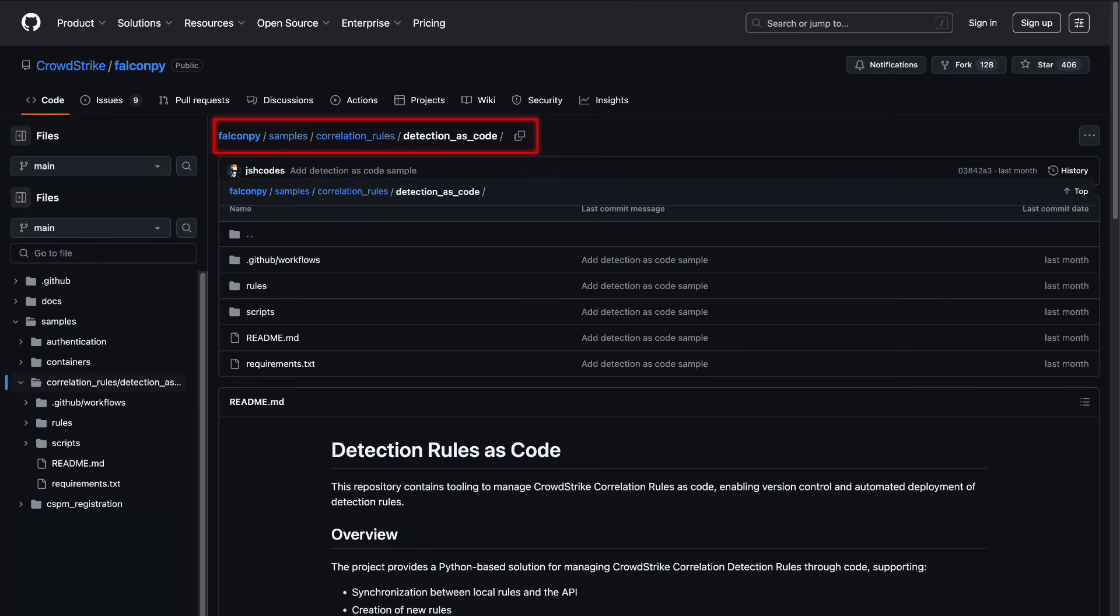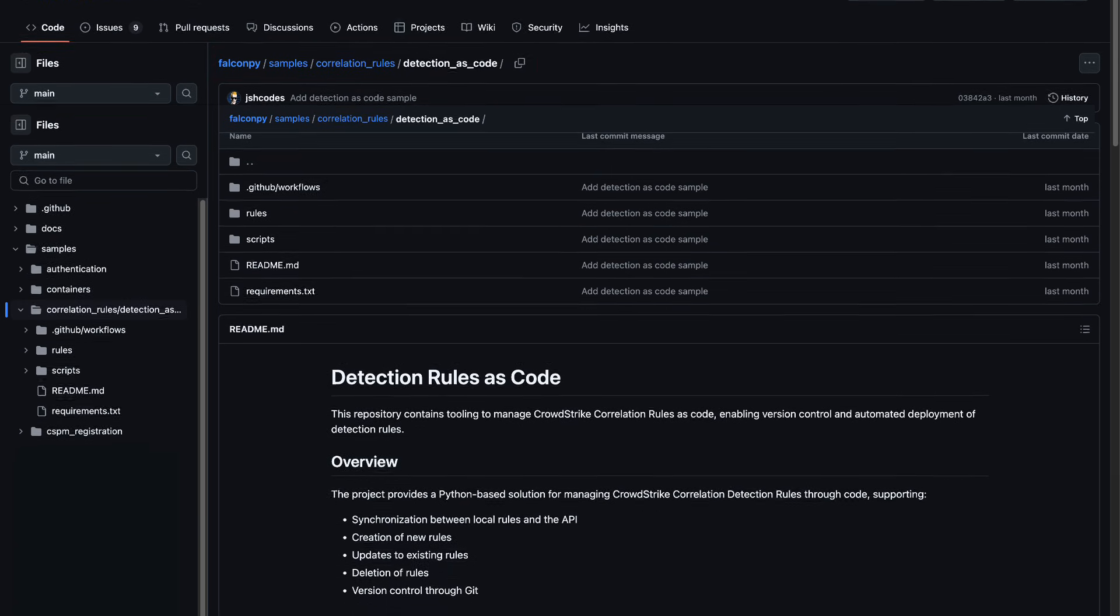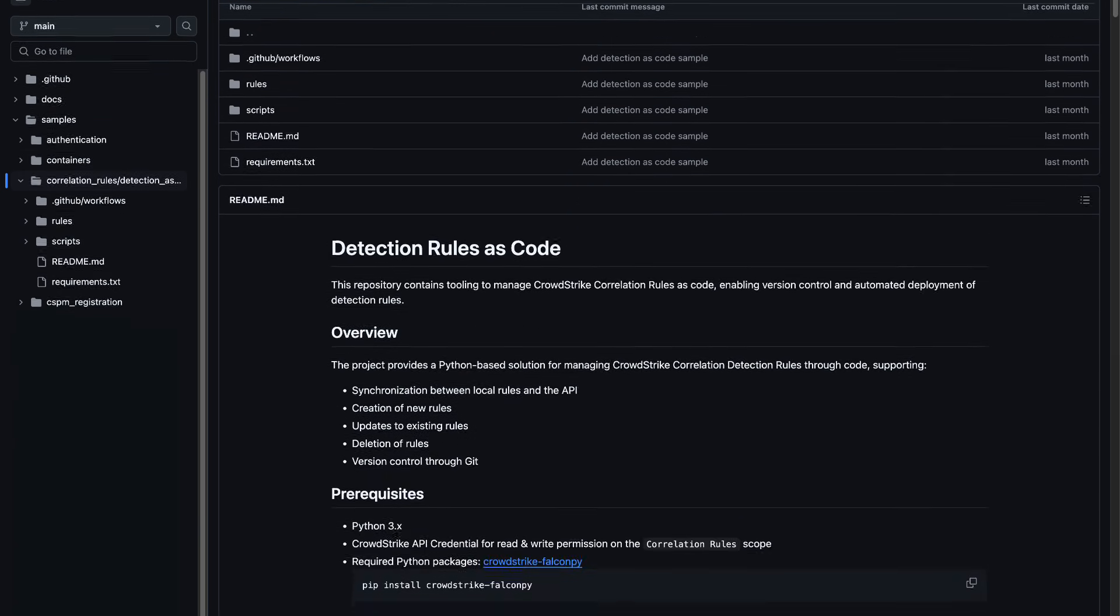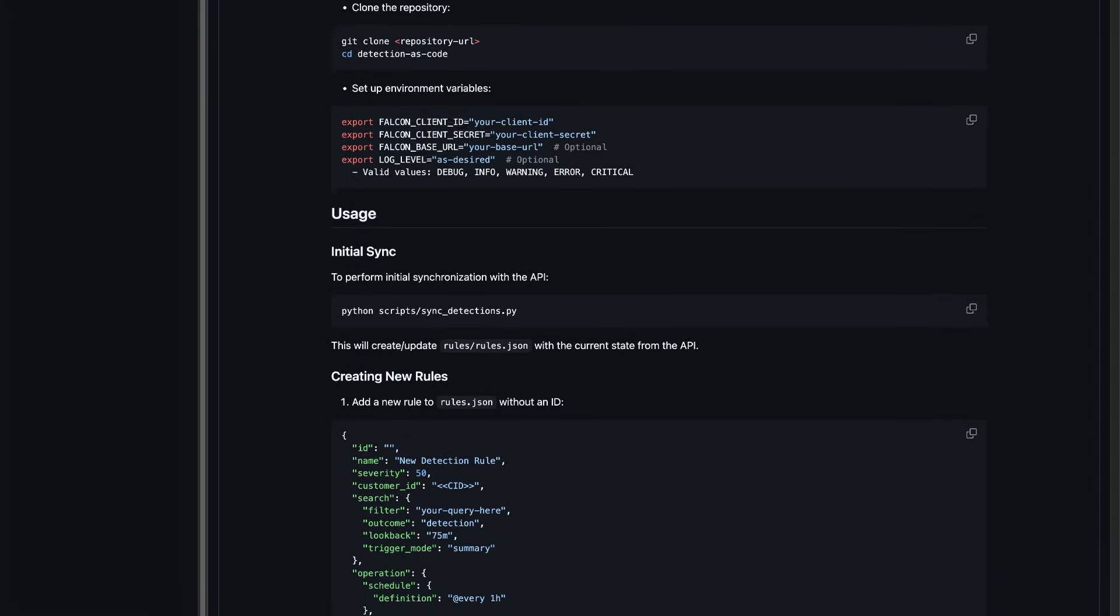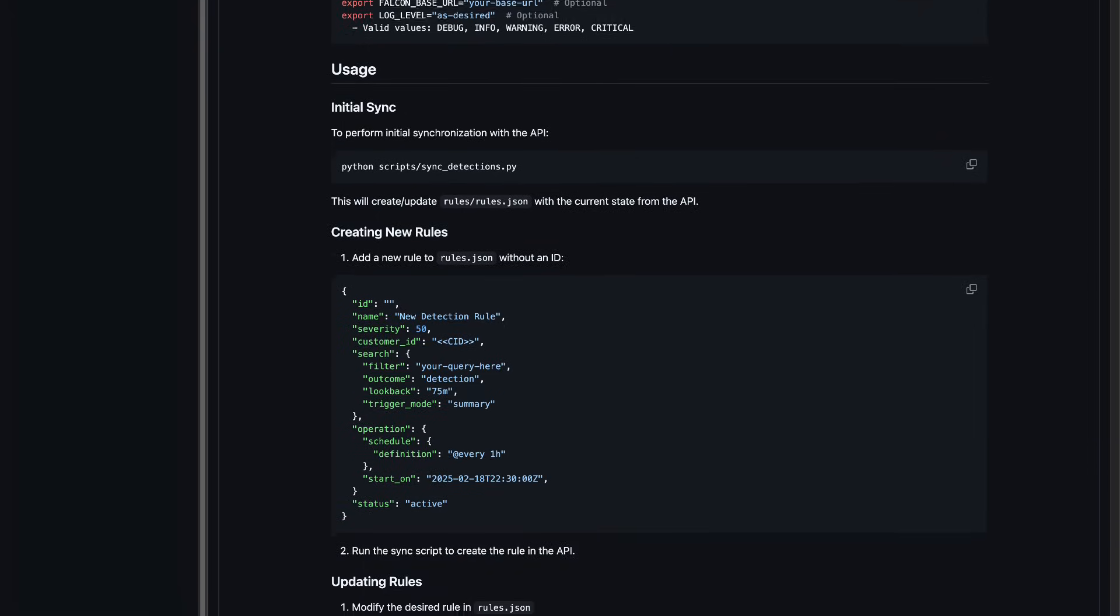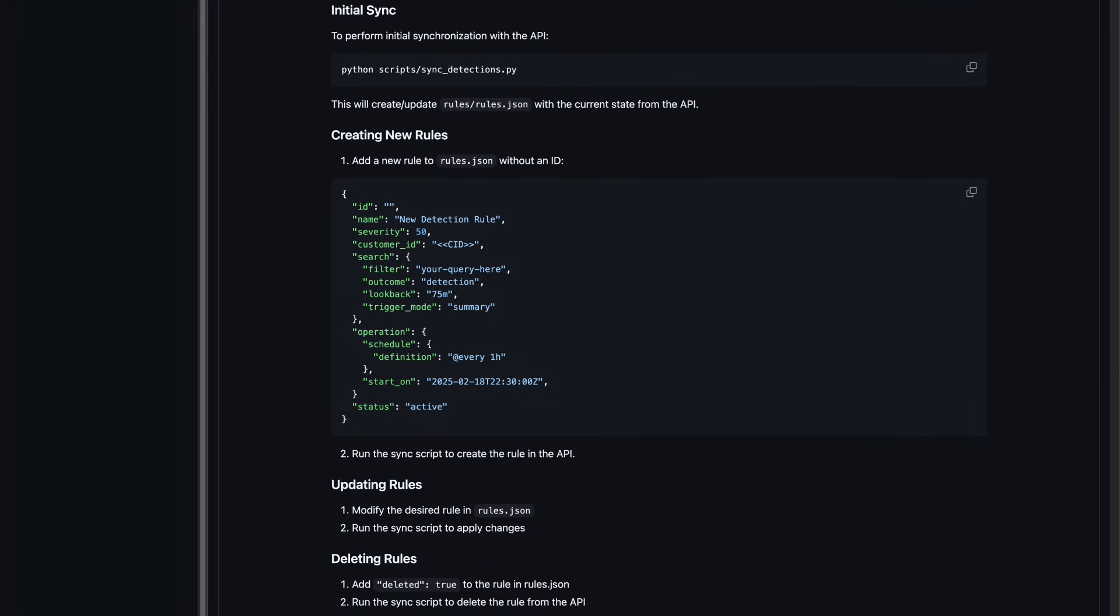Advanced users can harness new API capabilities to integrate detection as code into their CICD workflows, automating updates, reducing manual error, and deploying detections at scale.